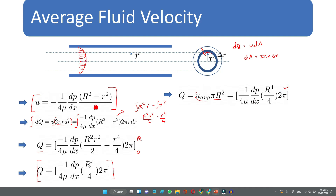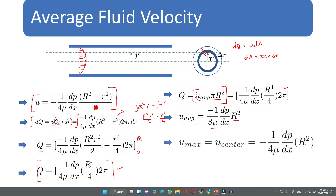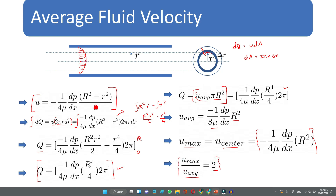This total discharge can also be written as Q = u_average · πR², which gives u_average = -1/(8μ) · (dp/dx) · R². The maximum velocity u_max at the center equals -1/(4μ) · (dp/dx) · R². Therefore, the ratio u_max / u_average = 2, so u_average = u_max / 2.